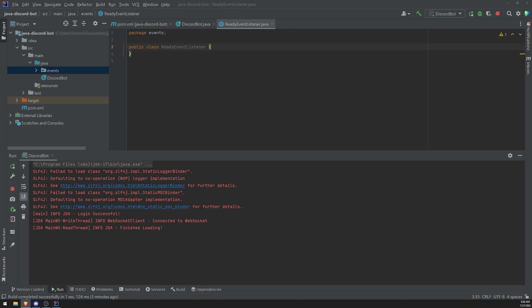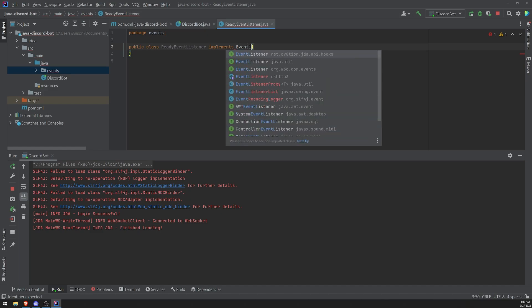This gives you more flexibility on how you want to create your events. We can either implement an interface — the interface is called EventListener — or we can extend the ListenerAdapter class. I'll show you two different examples, so don't worry. Let's use the first example, which is implementing the EventListener interface. So we'll go ahead and do implements, that's the implements keyword, and then EventListener. We need to make sure that the correct EventListener interface comes from the JDA library — net.dv8tion.jda.api.hooks.